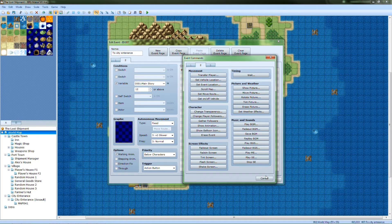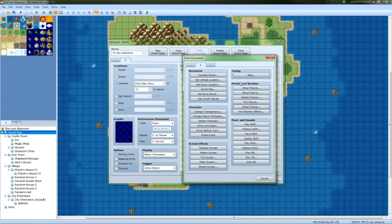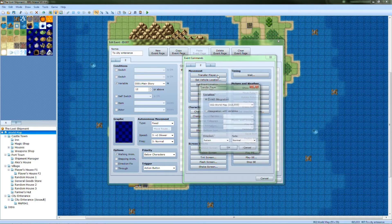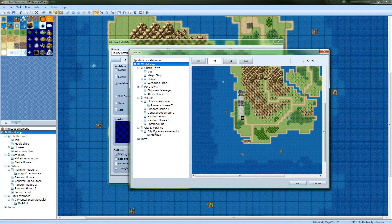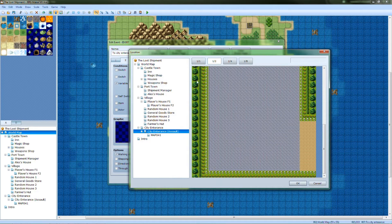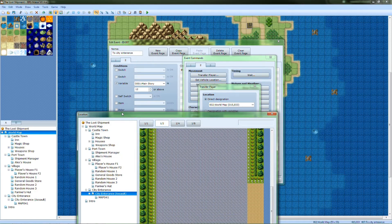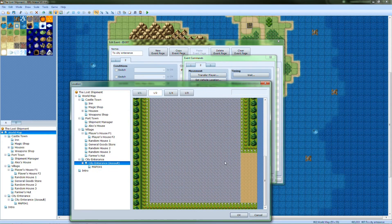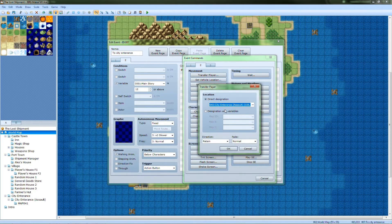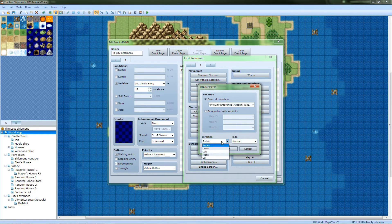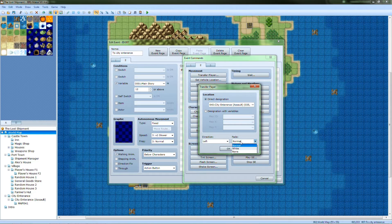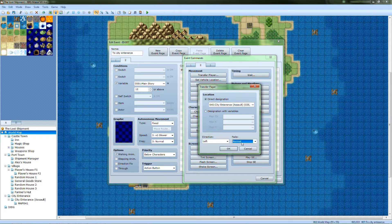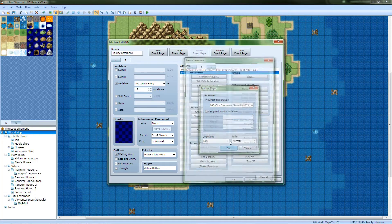And let's just do a generic transfer player to assault. Because at 12, this is going to be under assault. So right there, looking left. Fade, normal. There.